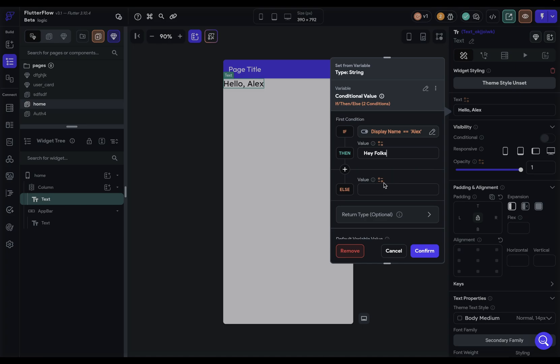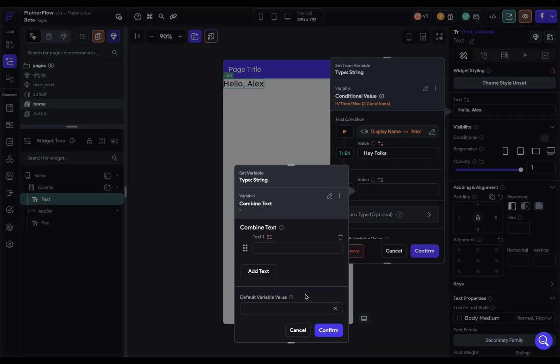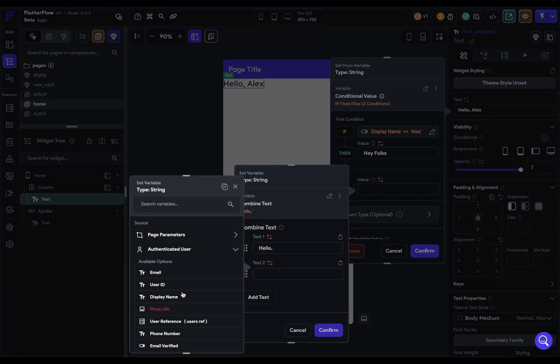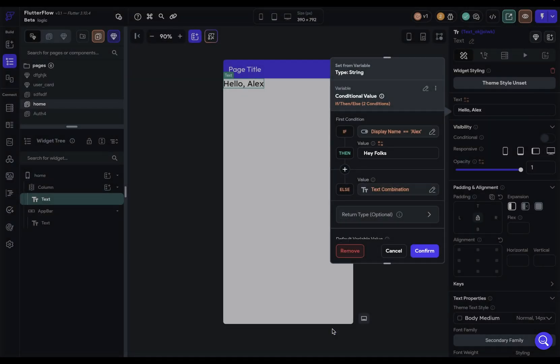And if not, we're just going to say hello to that person. So we'll do a combined text and say hello, and then we'll bind that to the authenticated user's display name. Beautiful.